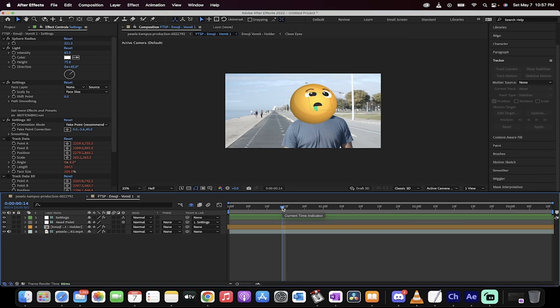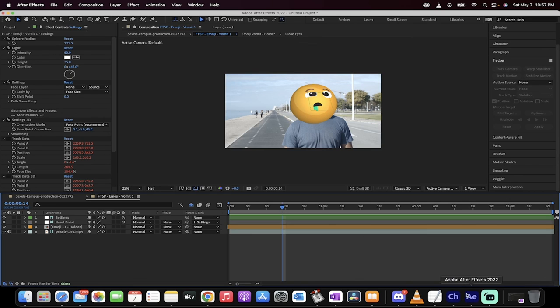That's how you can attach an emoji using face tracking inside Adobe After Effects. Guys, thanks for watching. Ton more stuff coming up. Stay tuned. Be back soon.